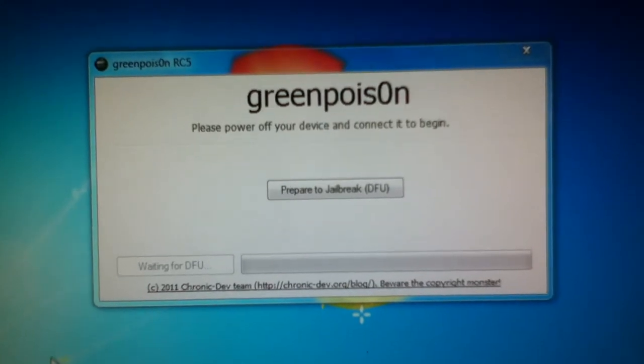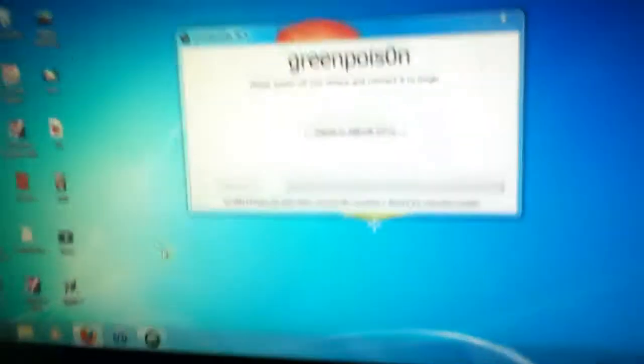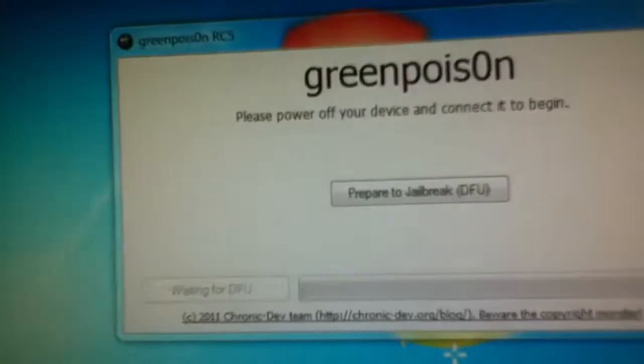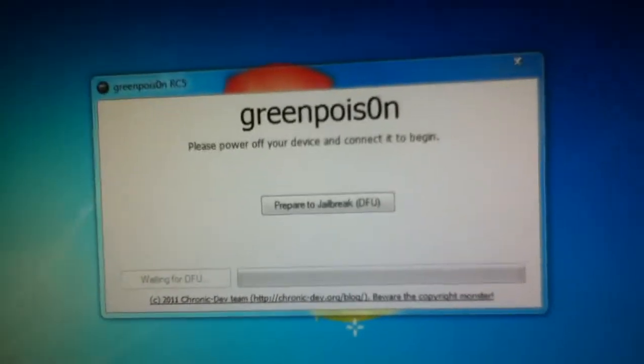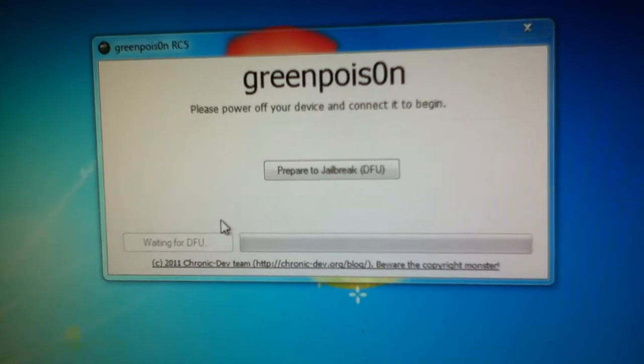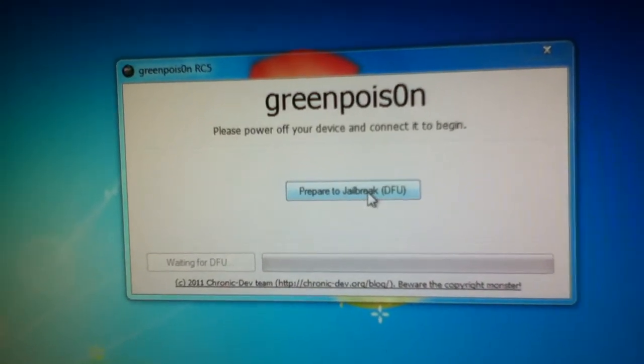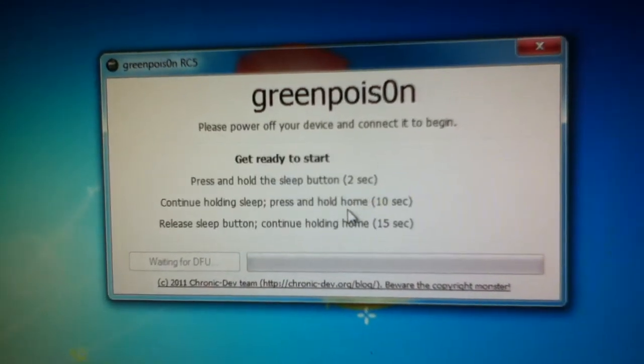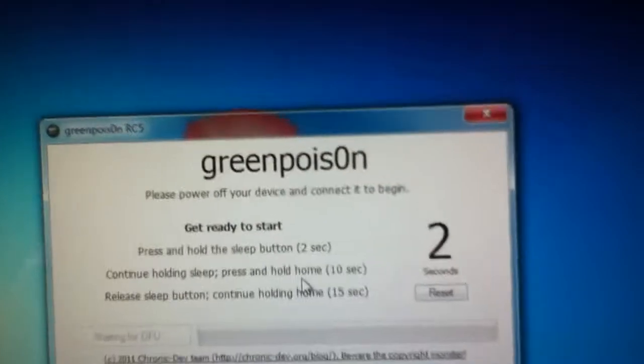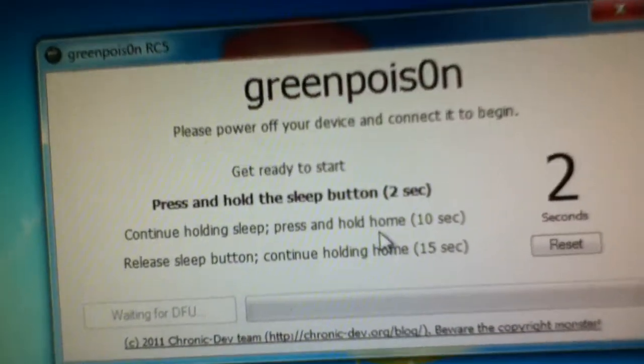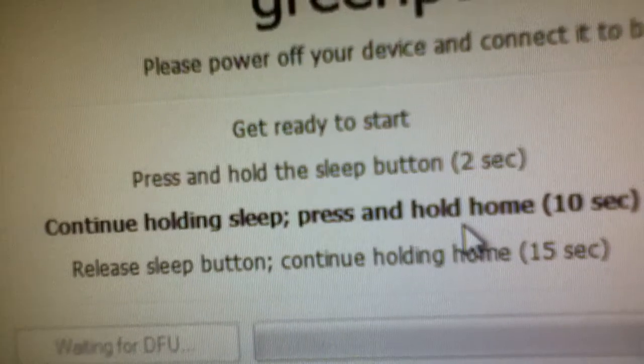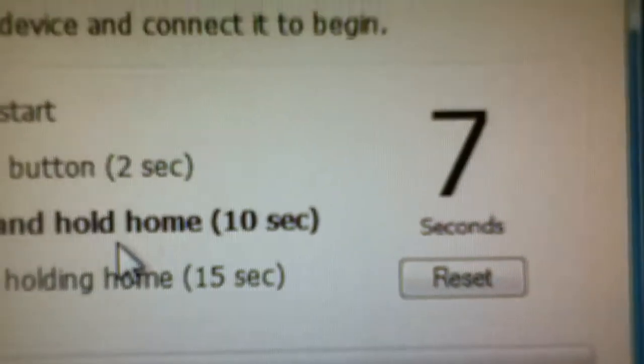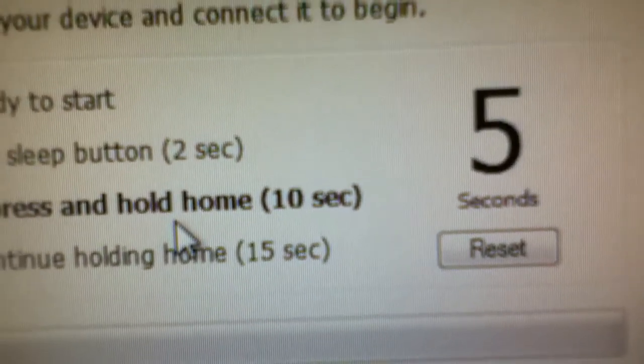So, you're going to shut off your iPod. Now, once your iPod is totally shut off, we're going to prepare to jailbreak. Now, the iPod is going to go up to, we're going to hold the sleep button for two seconds, starting now. One, two. Mix with the home button for ten seconds. Seven, six, five.